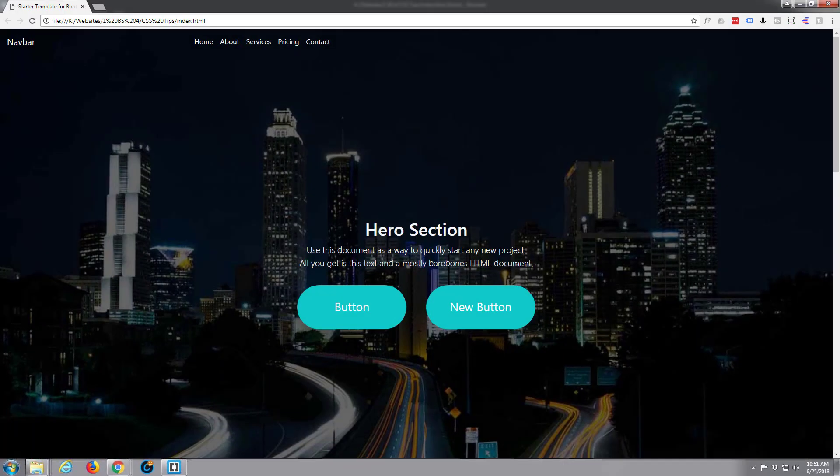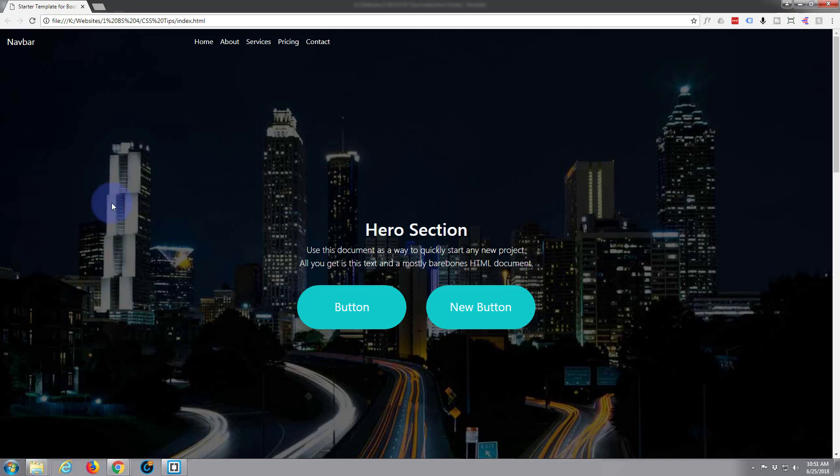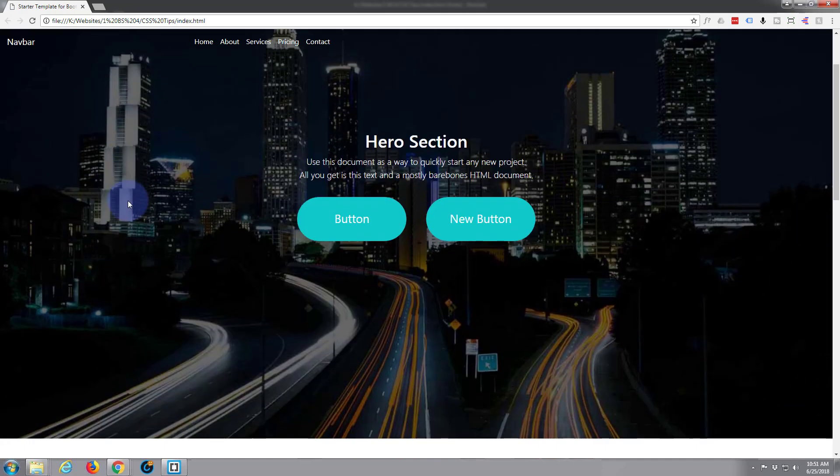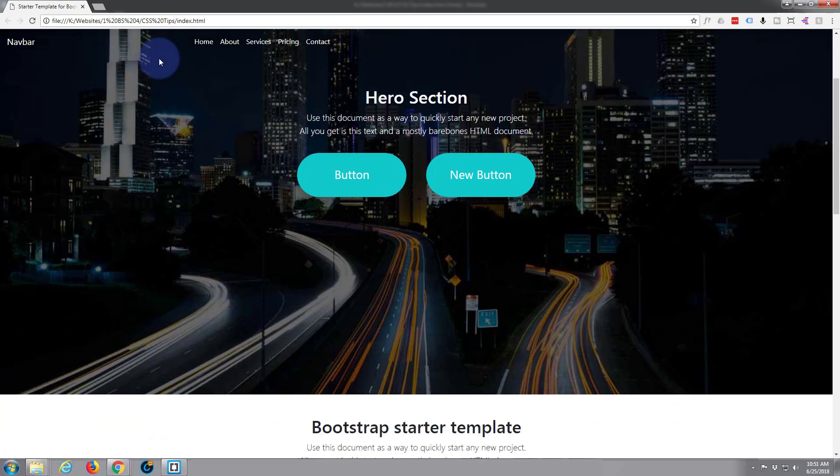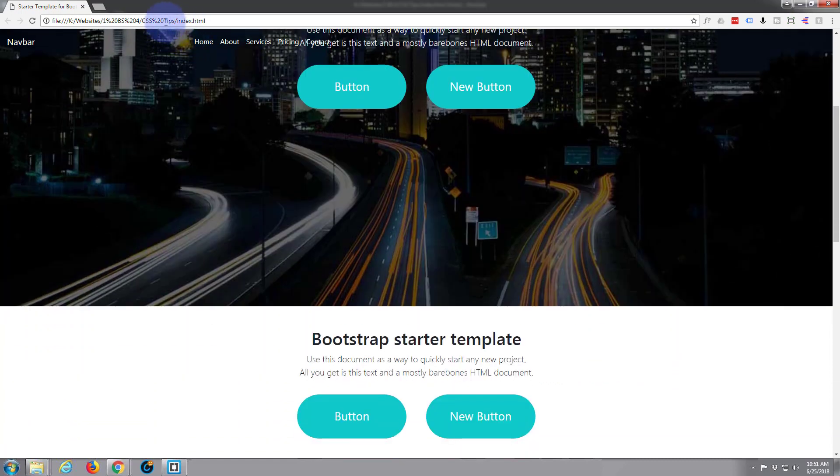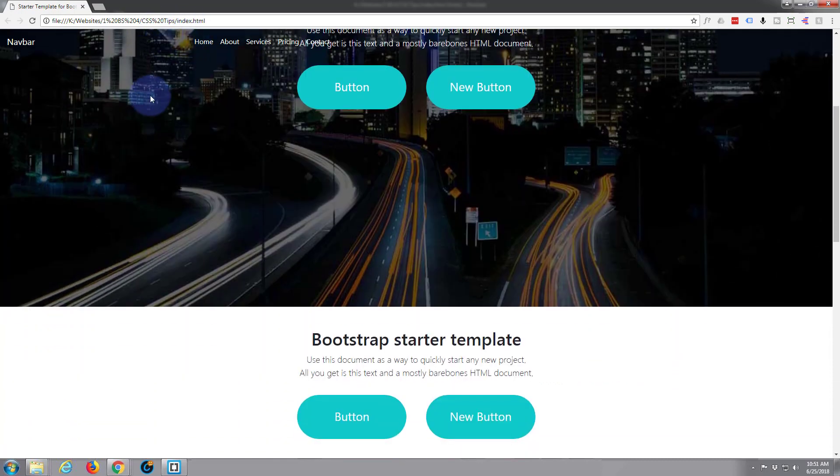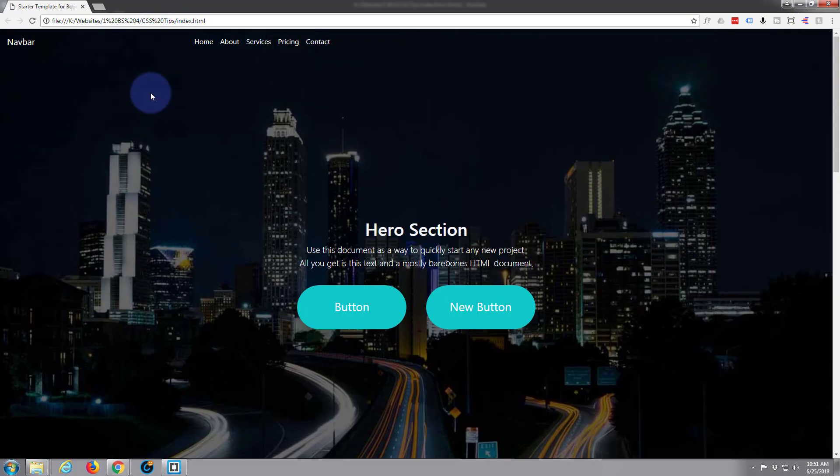Hi guys and welcome to another Bootstrap 4 web design video. This is Jamie from System22 and webdesignandtechtips.com. In our last video we answered somebody's question about how to make a transparent background for your navbar.